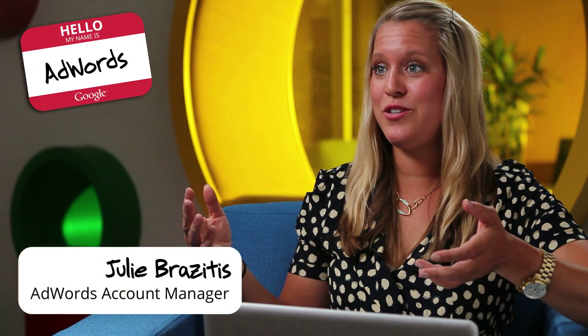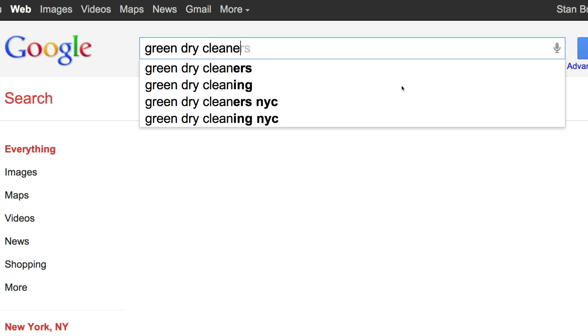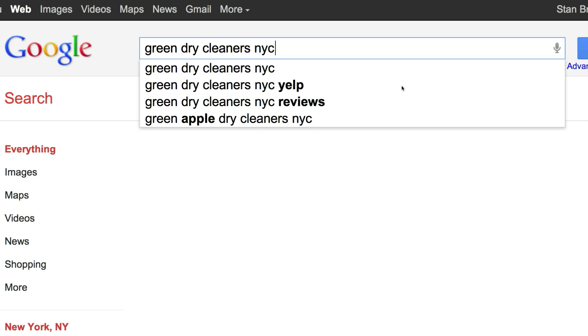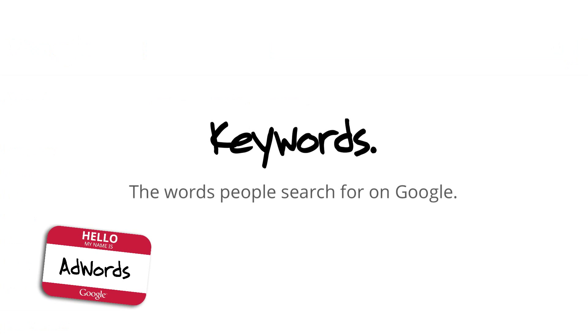When you go to google.com, you'll do a search for something and you'll see a bunch of results. A keyword is that word that you put into the search bar when you go to google.com — exactly what you're searching for.